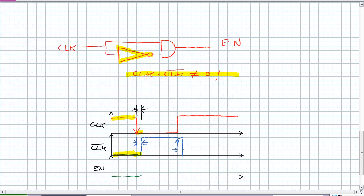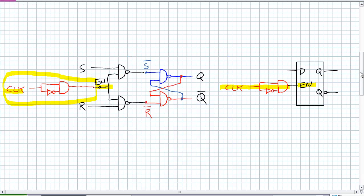So check this out. You've got this brief moment in time right there, where clock and not clock are simultaneously a 1. What happens to our enable signal? There's a brief high pulse, which if we remember all this right here, that's all that enable is looking for. It's a high. That's all that enable is looking for right there.